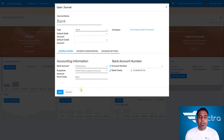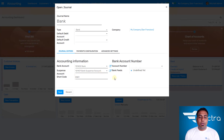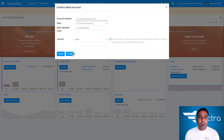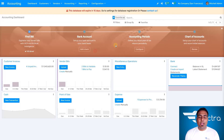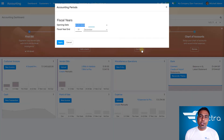You can select everything, and as you see the accounting information over here — the bank account number and the suspense account number are both shown here. All the information regarding the bank you can fill in over here. For this demo I'm just discarding it and not adding the bank.